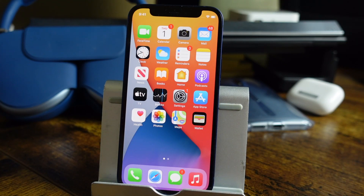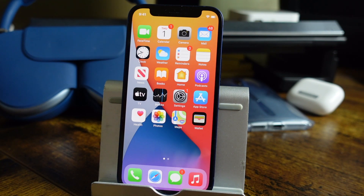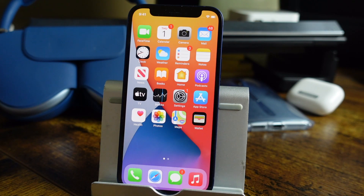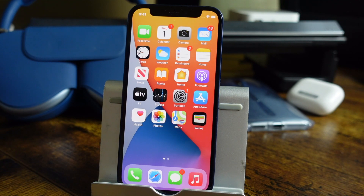Hey everyone, welcome back. This is Dan from DHTV, and today I'm going to be showing you how to download and install iOS 15 Public Beta, which is basically going to give you a front-run look at the new features in iOS 15. Let's get started.